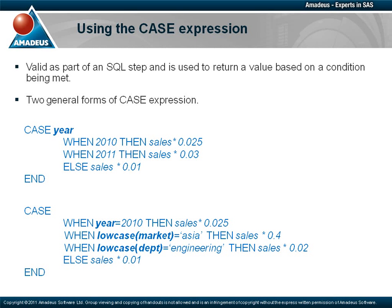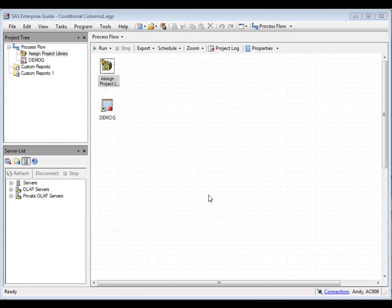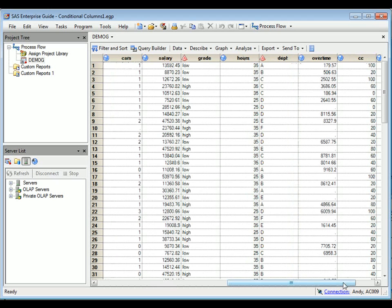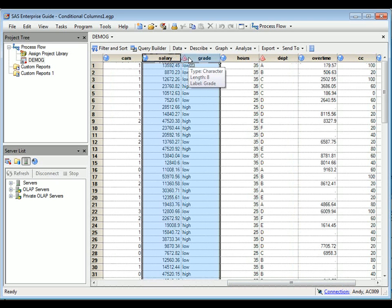We'll now look at some examples of using case expressions to define new columns within Enterprise Guide tasks. In the first example, we're going to use the Query Builder task to create a new version of a demographics table that includes a new computed column called Bonus, which calculates a bonus payment based on job grade. Here's a look at the data and the key columns that we'll refer to.